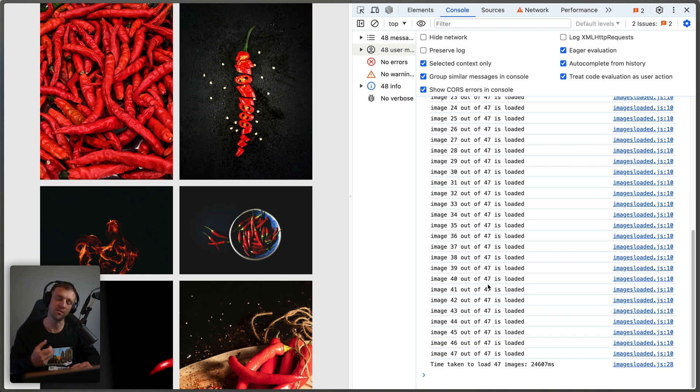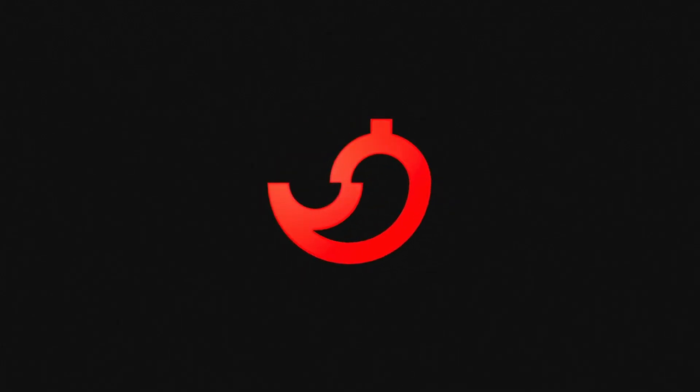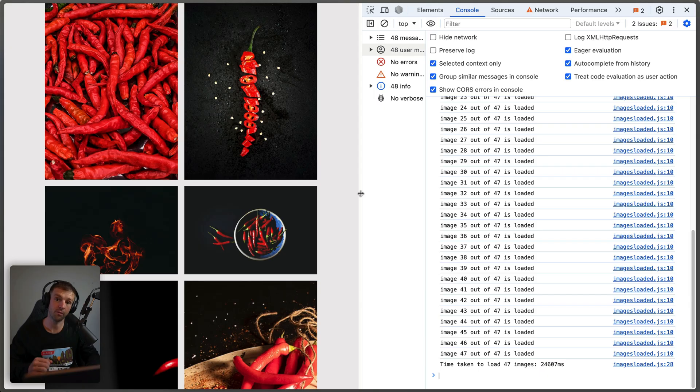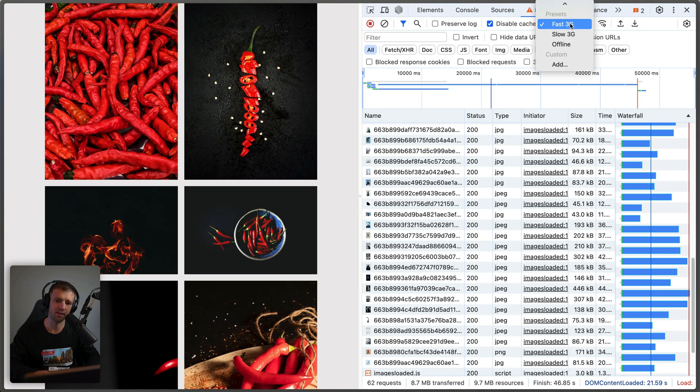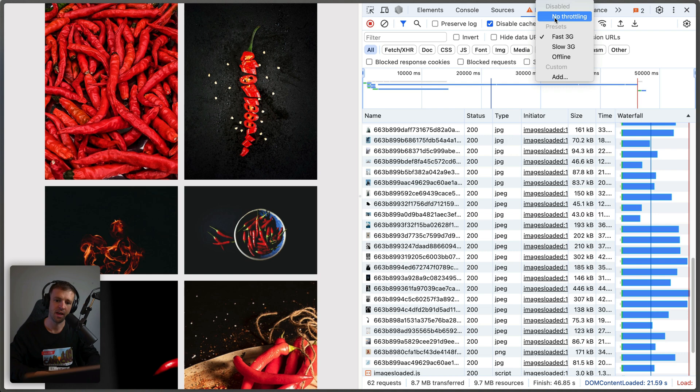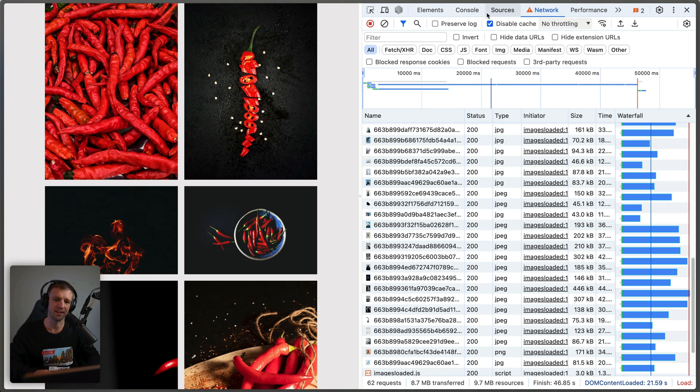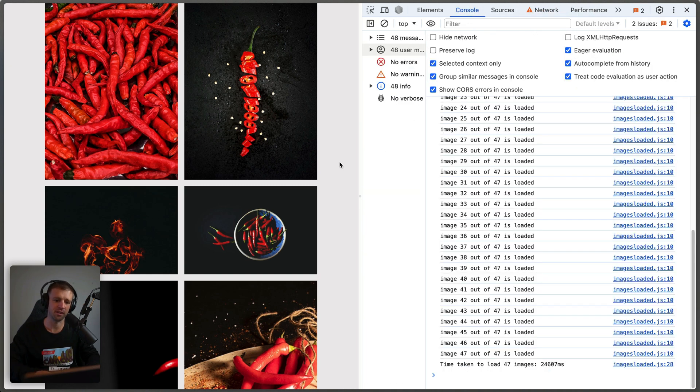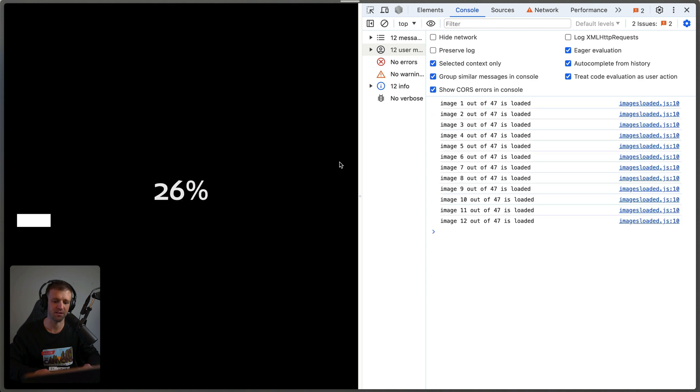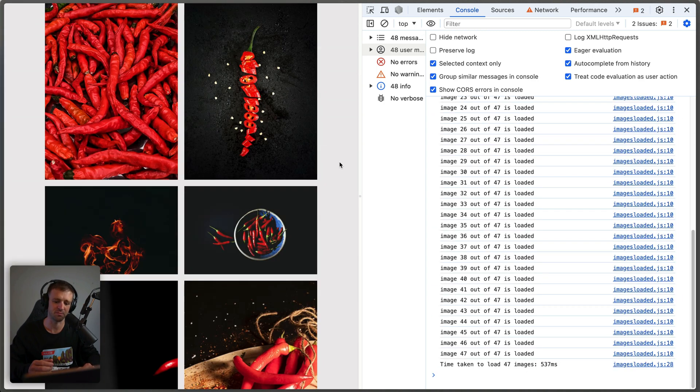We're going to be using GSAP and the images loaded library today. So before we get started, let's actually head back to the network tab here in our inspector. And I'm going to come back to no throttling. And what's cool about the internet is that if I now come to the console and refresh, it's going to load super fast because everything is cached.